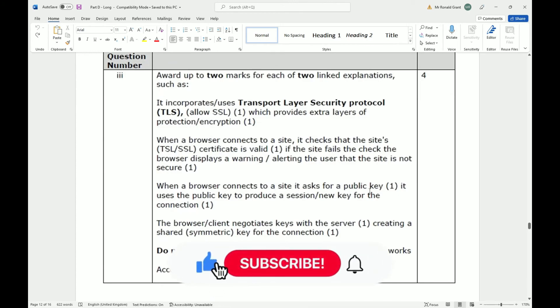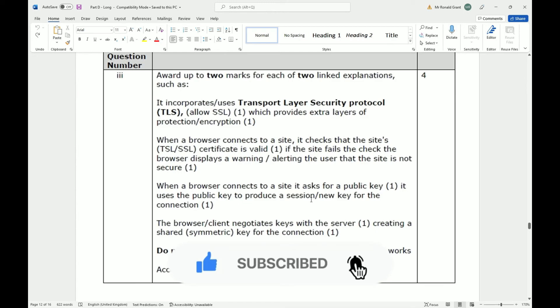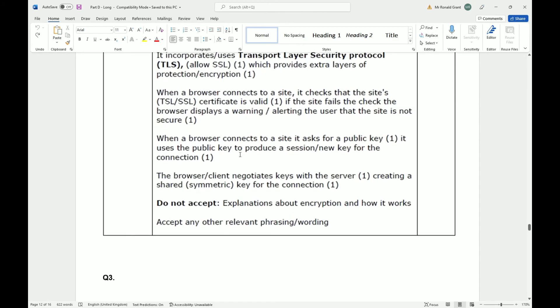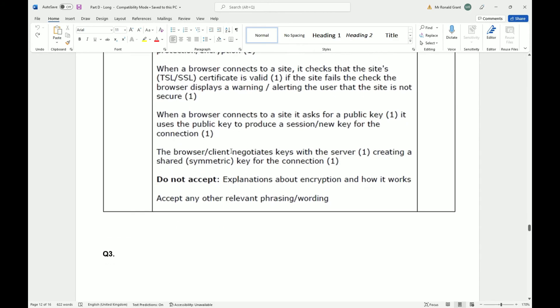When a browser connects to the site, it asks for a public key. It uses a public key to produce a session or new key for the connection. So every time you go into a website, a new session is created between your PC and that website or website server.